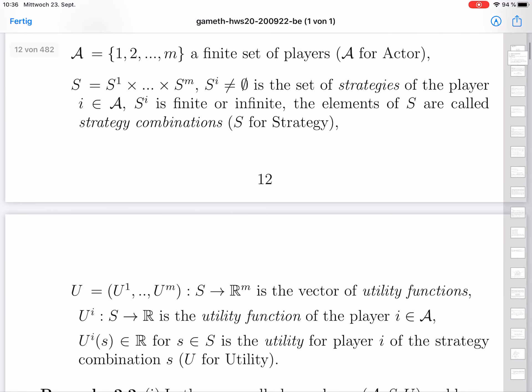U is a tuple of scalar-valued maps from S to ℝ. So U goes from S to ℝ up to M — it is a tuple of maps Uⁱ, where Uⁱ goes from S to ℝ, and Uⁱ is the utility function of player i. For each strategy combination s in S, Uⁱ(s) is a real number representing the utility for player i of the strategy combination s. U of course stands for utility. This is the setting in which we work for the next few weeks in chapters 2 and 3.